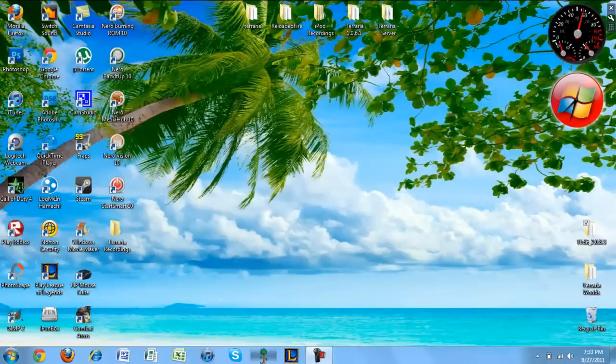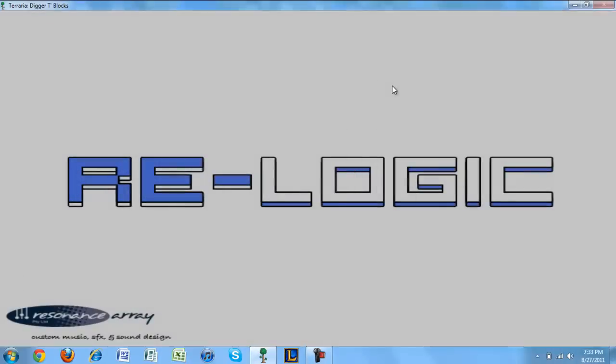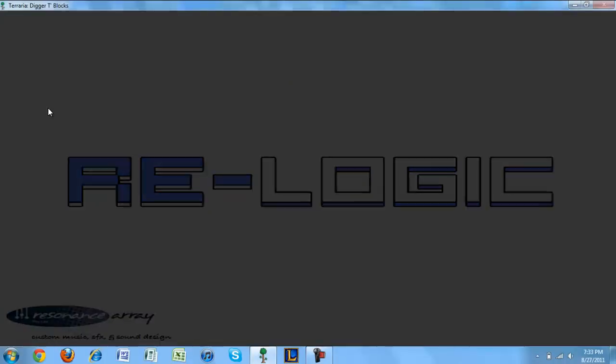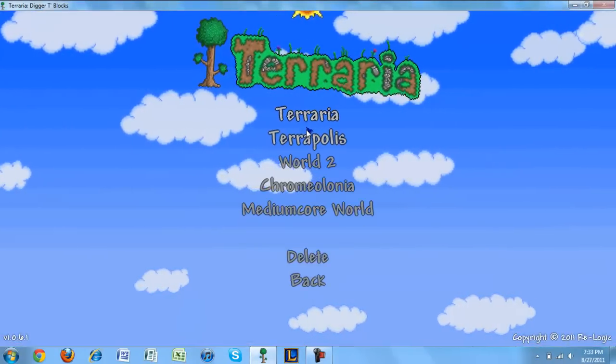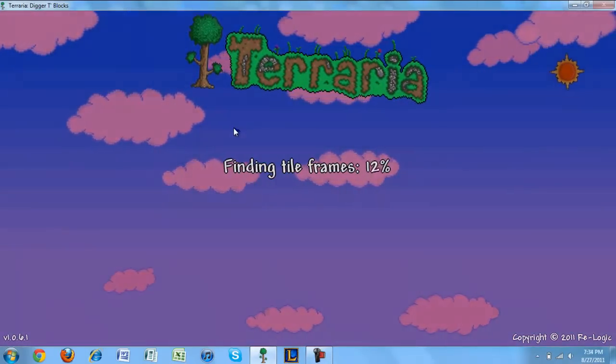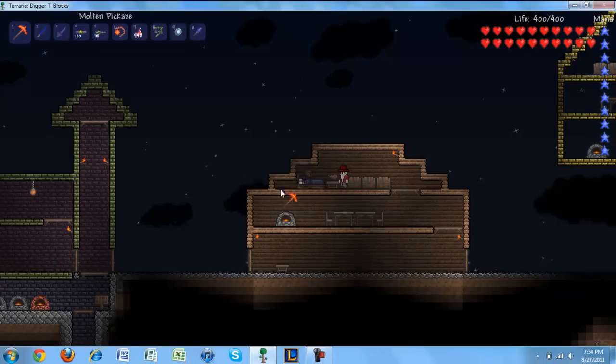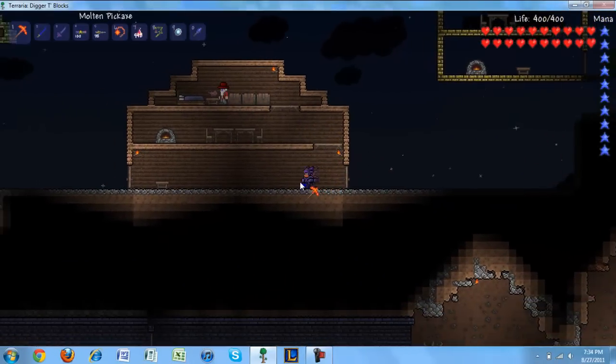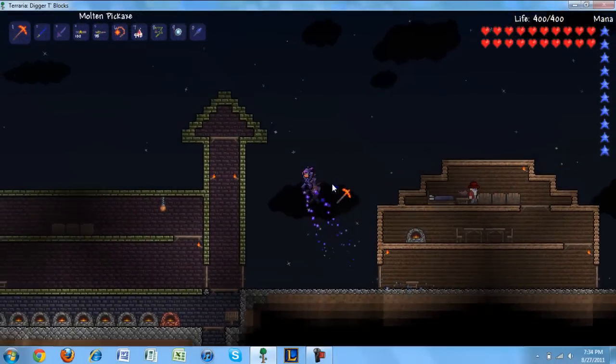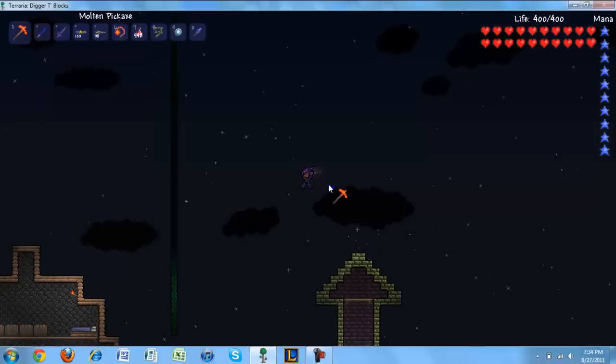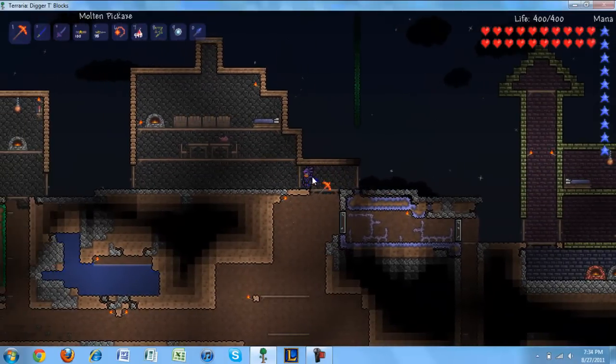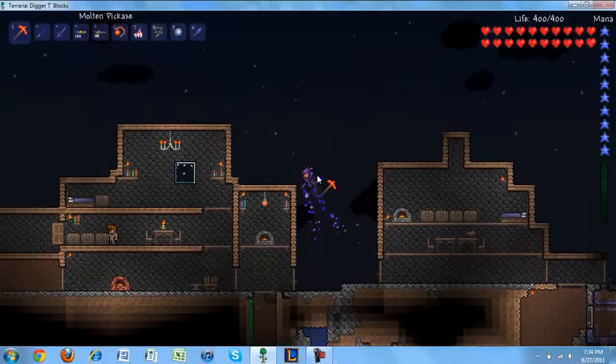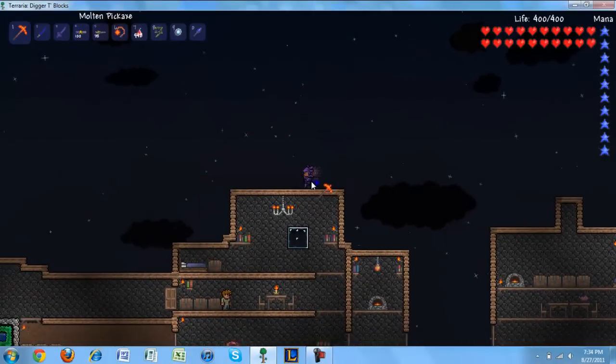Close that. Alright, go into my Terraria. Turn down the volume. Alright, so just give me a couple of seconds to get there. Don't pay attention to the crappy buildings, because it was my very first world that I created in Terraria.